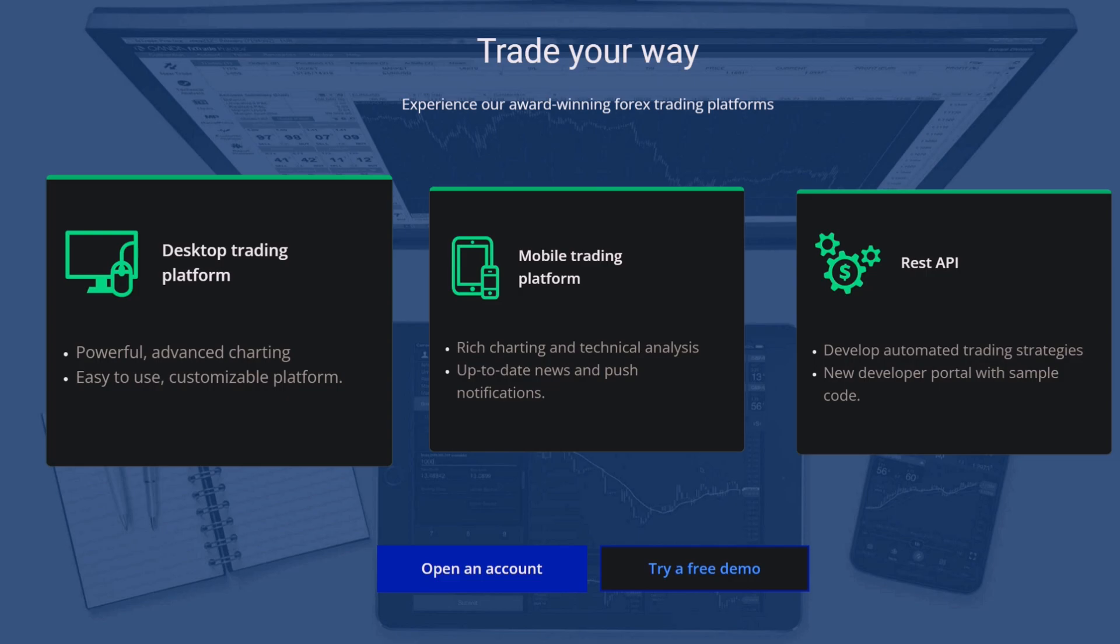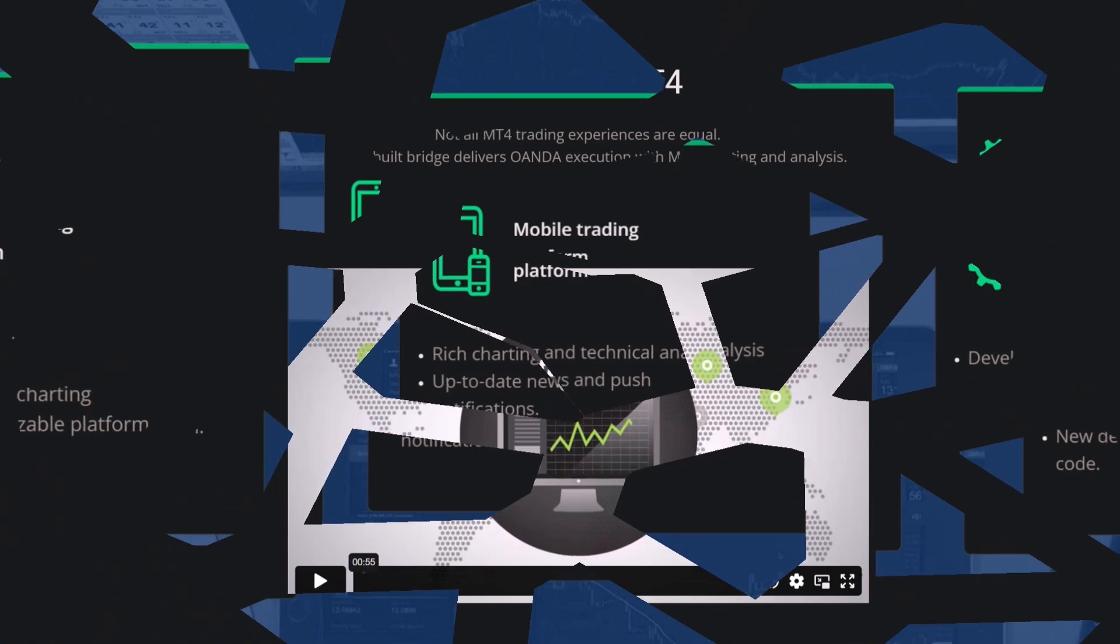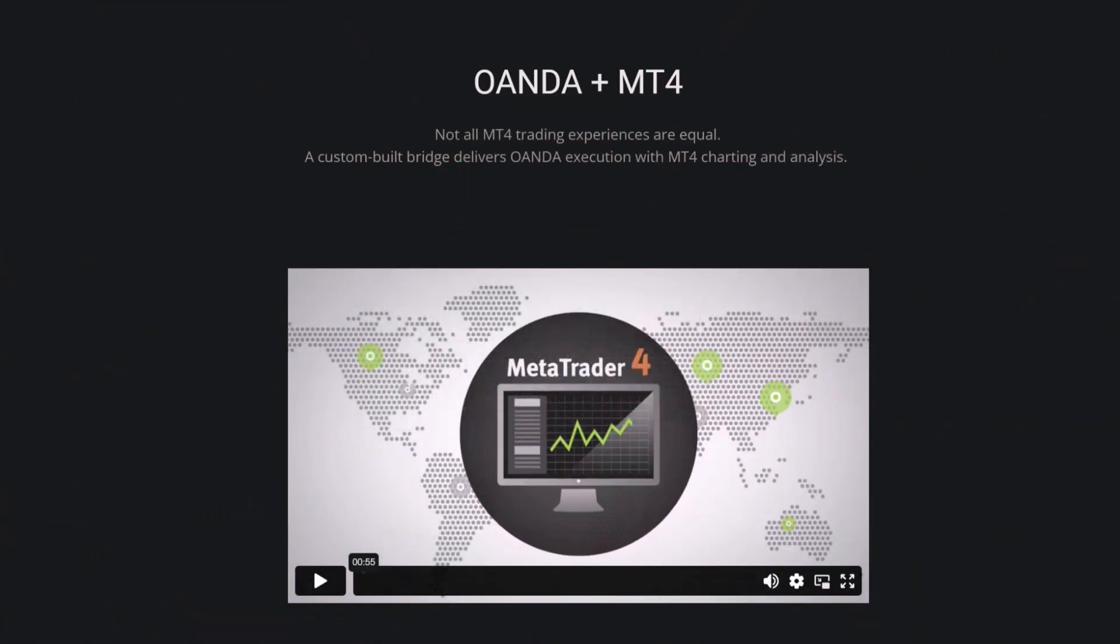And once you do so, then you could just go ahead and download the platform to your computer. Now you're going to need a standard computer or a Mac to do this. You cannot use like a Chromebook or your phone or tablet. So I'm using a general computer. I have mine already downloaded. So now once you have already downloaded Oanda's version of MT4, then we can get started.